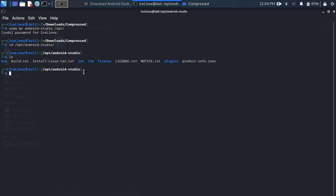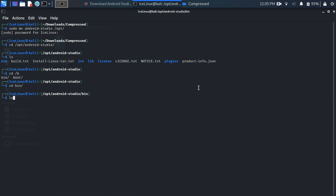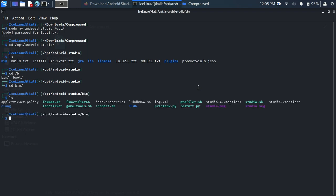Now change directory to the opt folder: cd /opt/android-studio. Here is the list of files. Change directory to the bin folder: cd bin. Here is the list of files — we need to run studio.sh as superuser: sudo ./studio.sh.